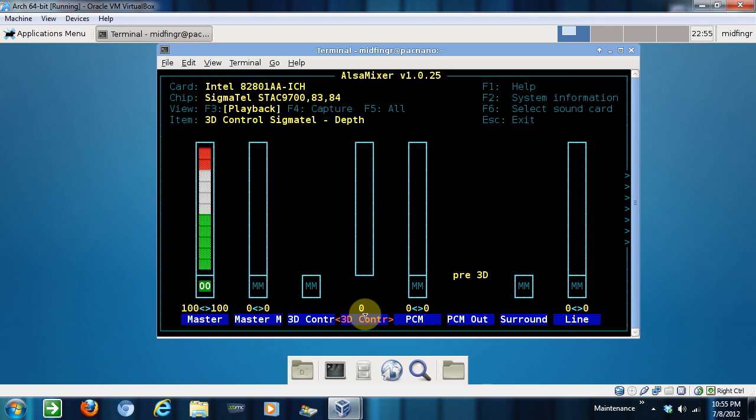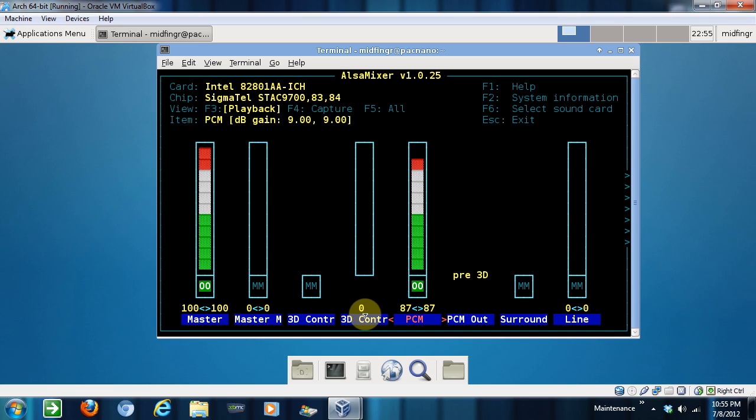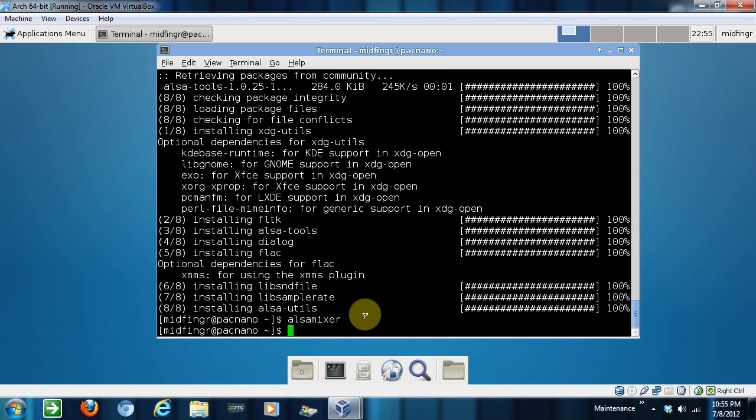We'll just leave that PCM, M to unmute. And that should be good enough for inside of VirtualBox. Okay. So you press escape to exit that one.